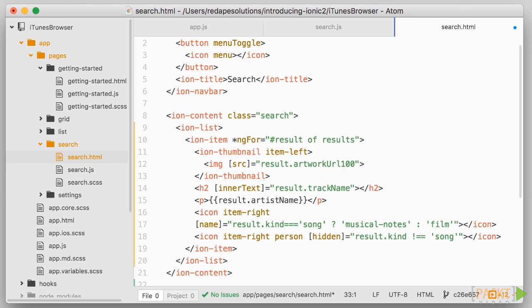It is important that you quickly become comfortable with the bindings we saw, so here's a summary. We can use double curly brackets to display a value, and we can use the square brackets to bind to an element's attribute. It doesn't matter whether they are HTML attributes, such as the source of the image, or Ionic specific, like the icon name.